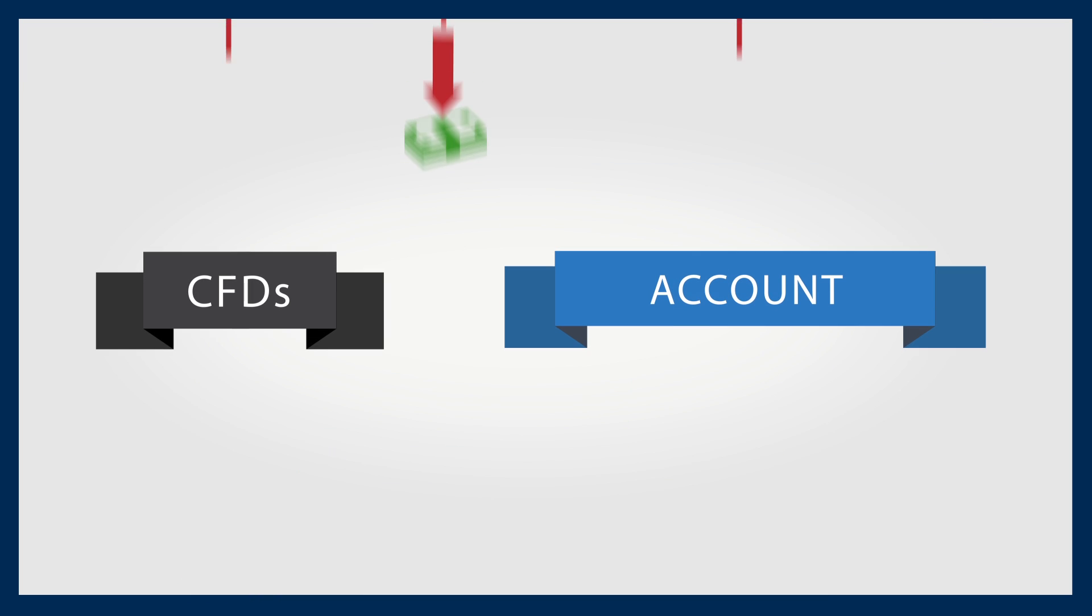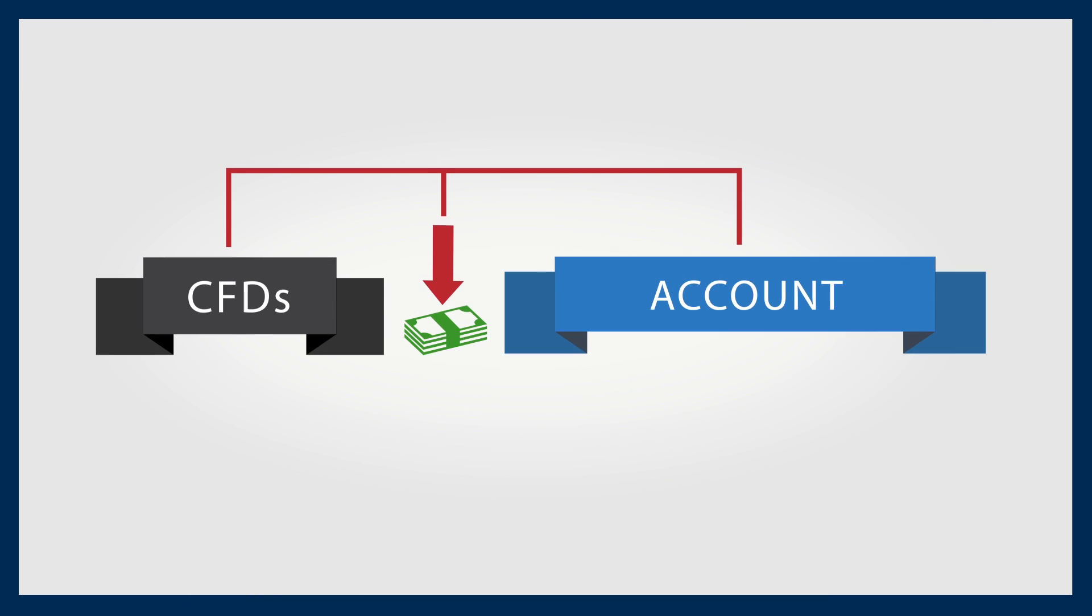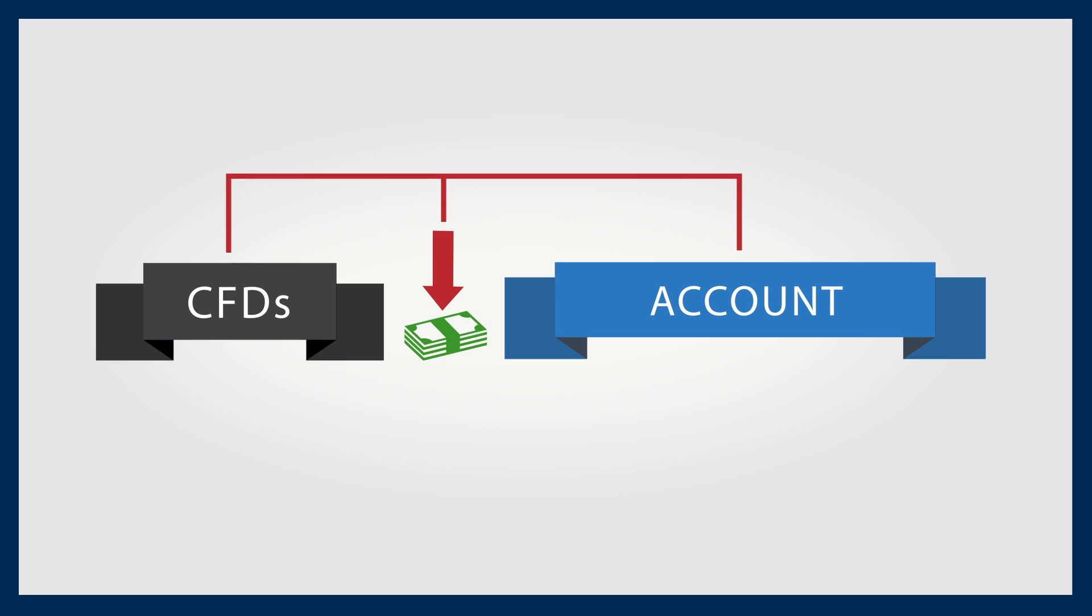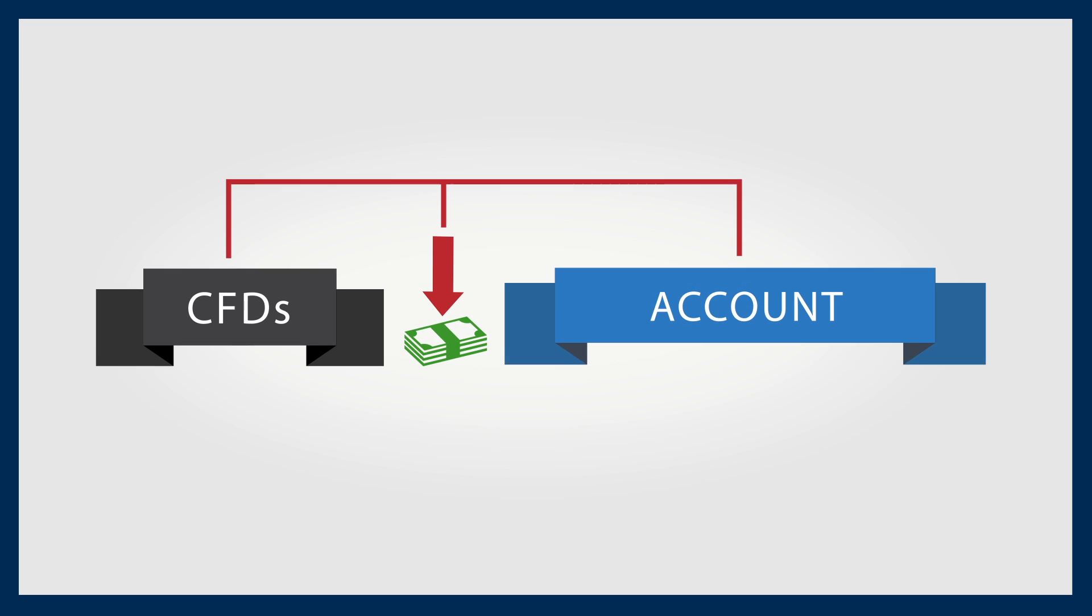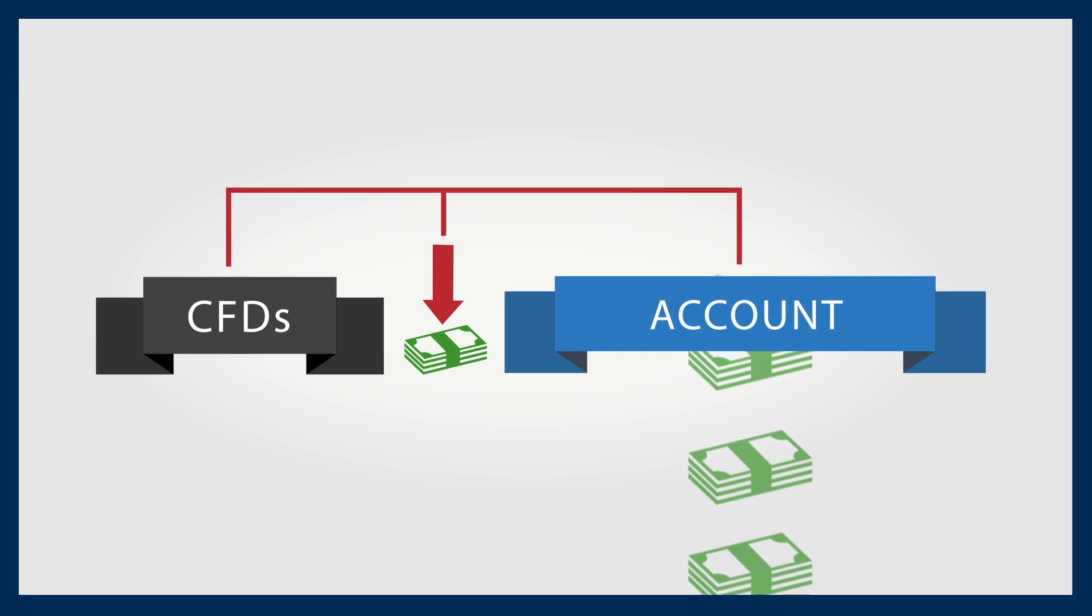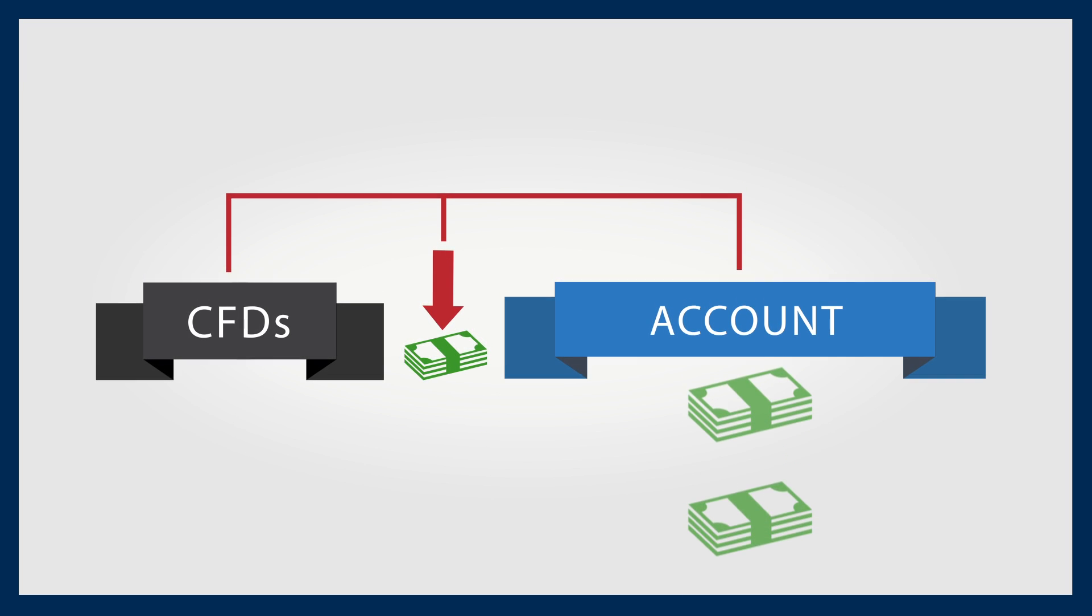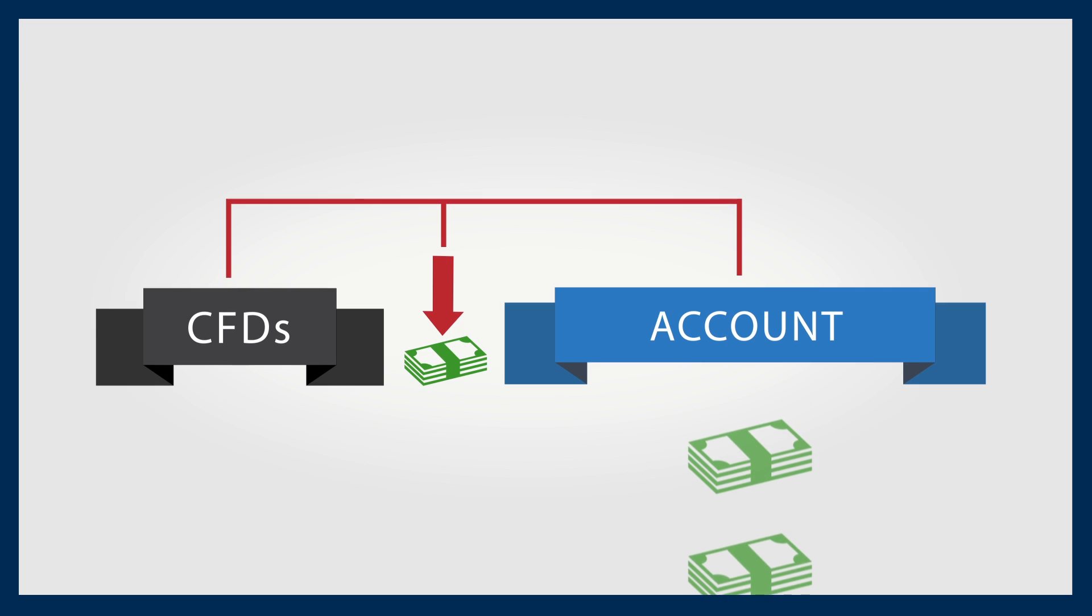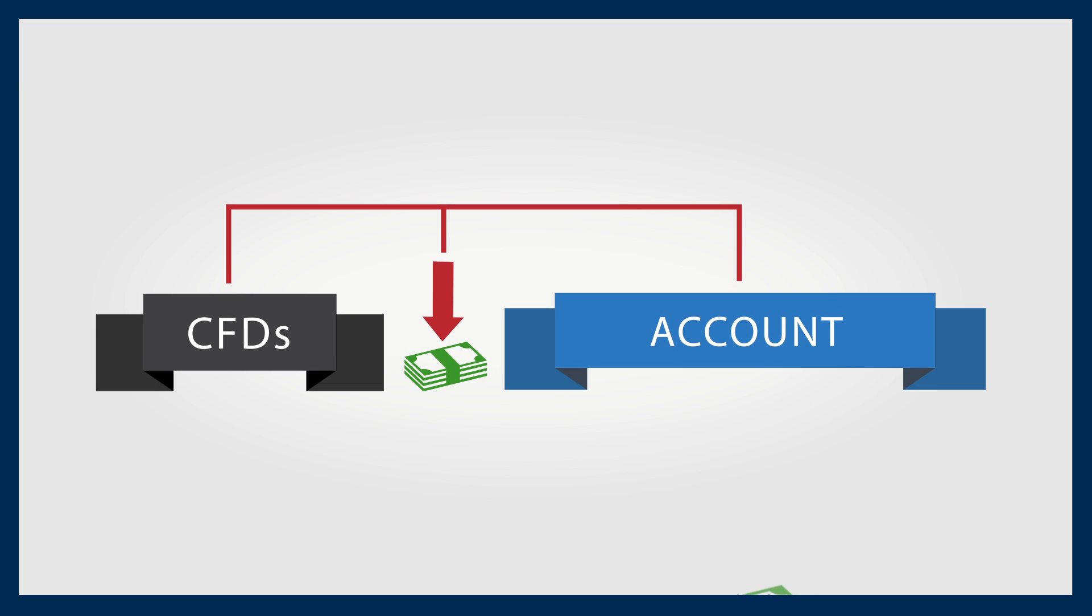And CFDs are easily accessed via a relatively low entry point financially, therefore it can lead to over-trading. The use of CFDs must meet your financial requirements and strategies before you enter into this type of trading.